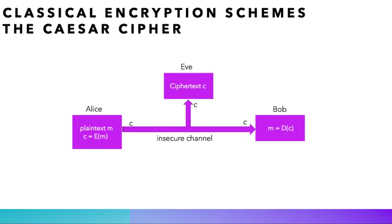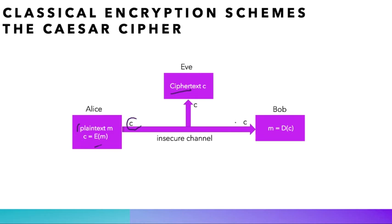Roughly speaking, Alice encrypts the original message M, which we call the plain text, using an encryption function which we denote E. The result of this encryption is called the ciphertext C. The word cipher is derived from the Arabic word cipher, which means zero, or in other terms, nothing. Now, instead of sending the plain text to Bob, Alice sends him the ciphertext. When Bob receives it, he decrypts it using a decryption algorithm denoted D.